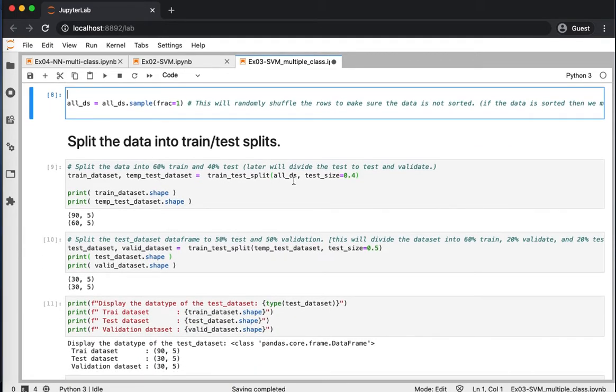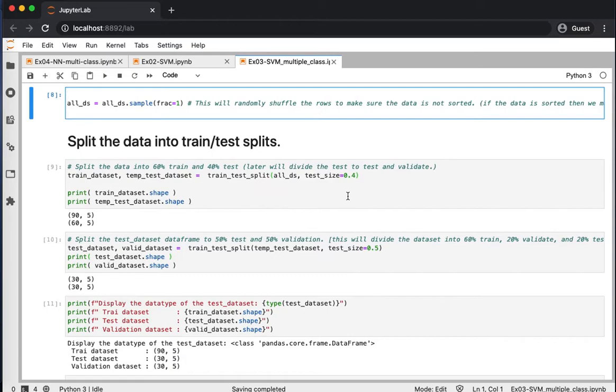Let's split our data. I will use the same convention that I use always, which is 60% and 40%, 60% for training, and 40% for validation, cross-validation, and testing.